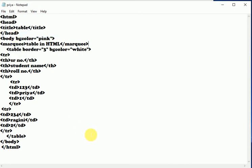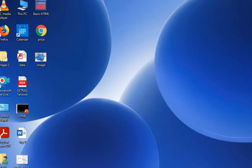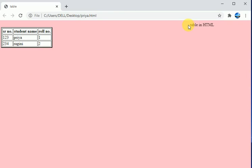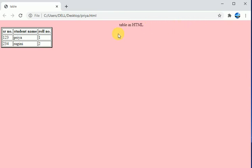And then we will see the output. So this is the output, and this is the text which we have selected within the marquee tag.